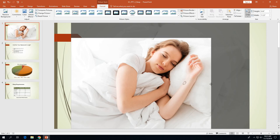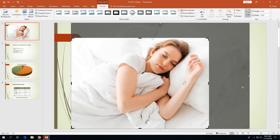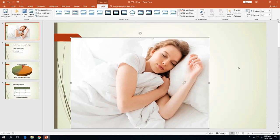Then point to the center-right cropping handle and drag it inward until it's just a little bit to the right of the person's hand, as shown on page 3-32. The gray area indicates what will be cropped out. Make sure yours matches the picture on page 3-32, then click the Crop button again to actually remove that portion of the picture.